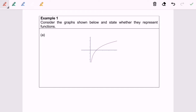Now we are going to discuss example 1a. Consider the graph shown below and state whether it represents a function or not. Based on the definition, we are going to use the vertical line test to determine this. Simply draw a vertical line, and we notice there is one intersection point. So as a conclusion, it is a function.